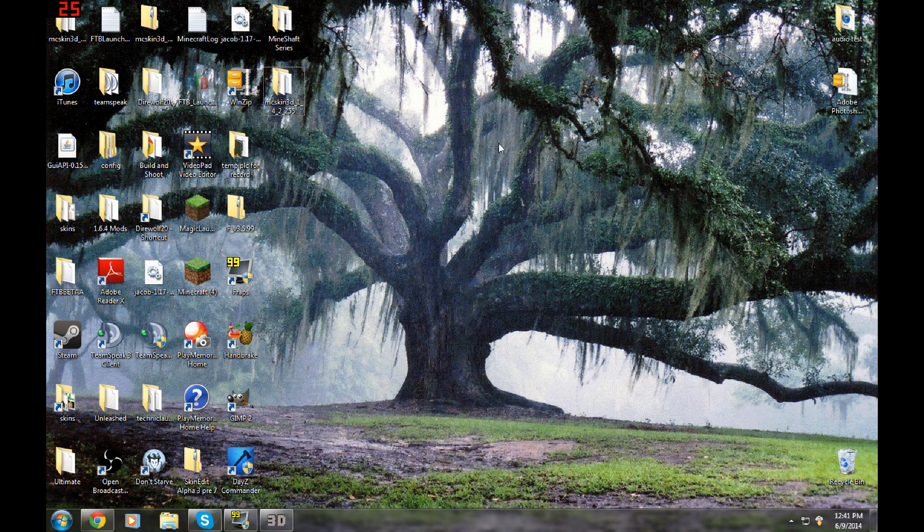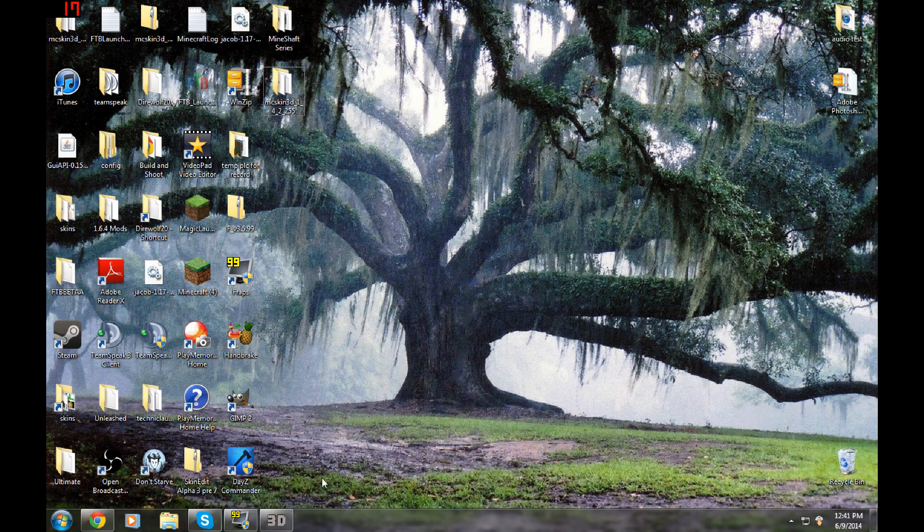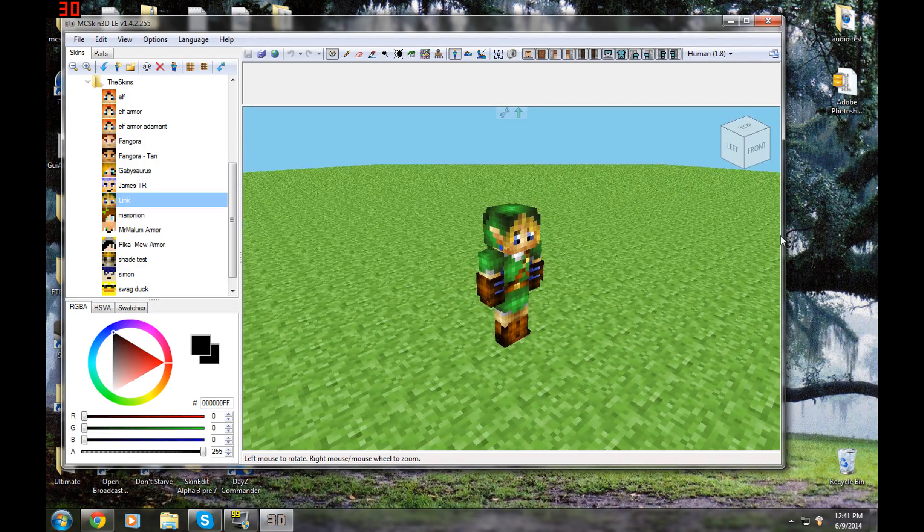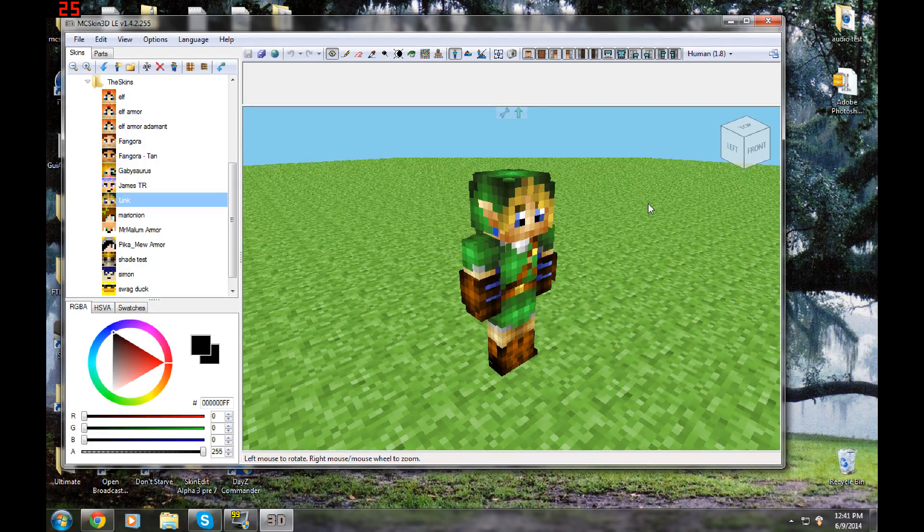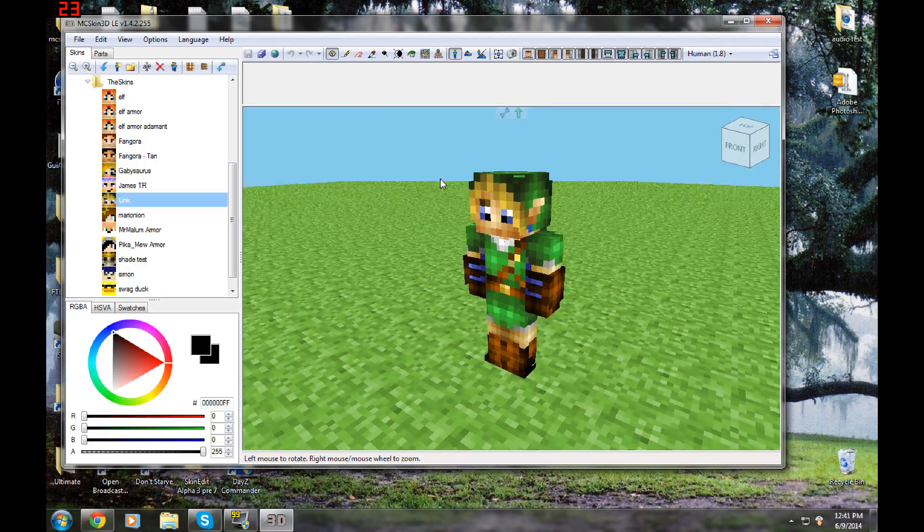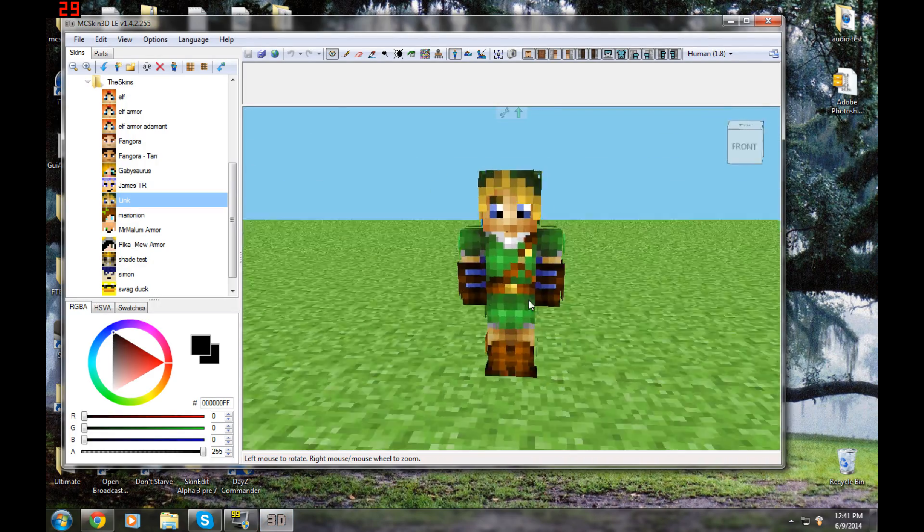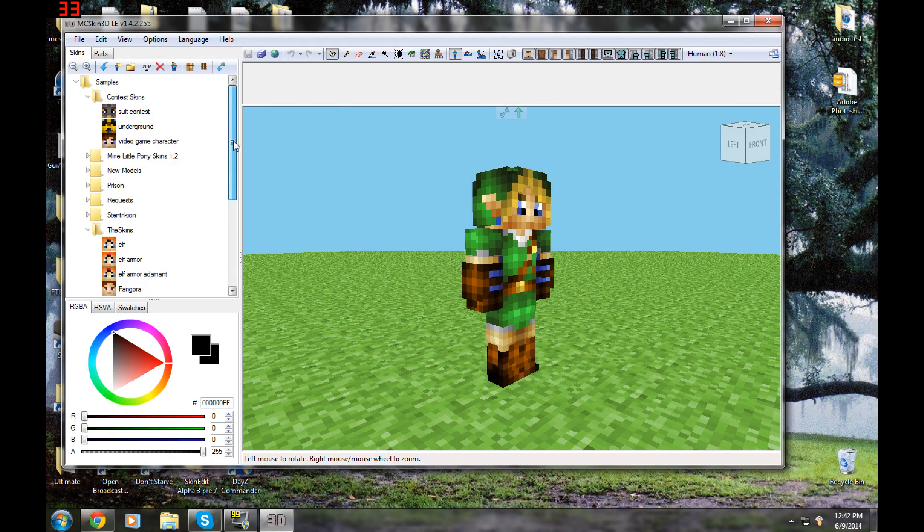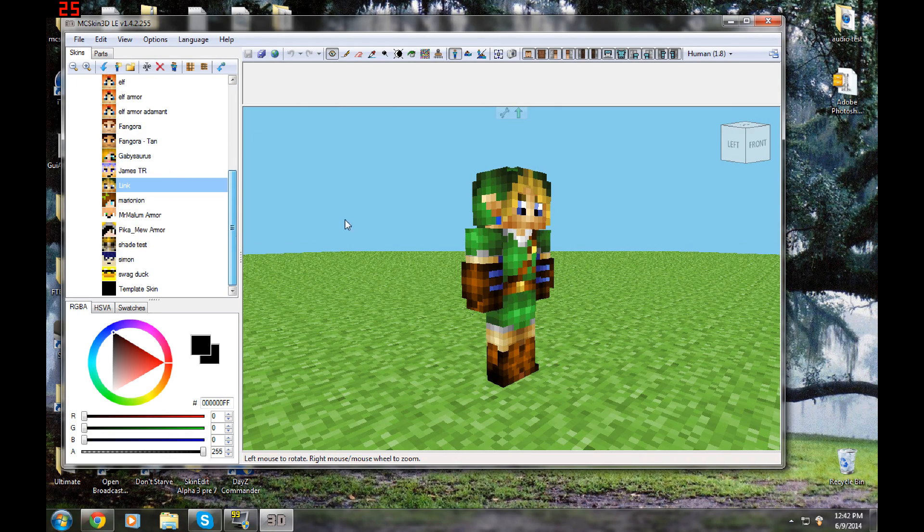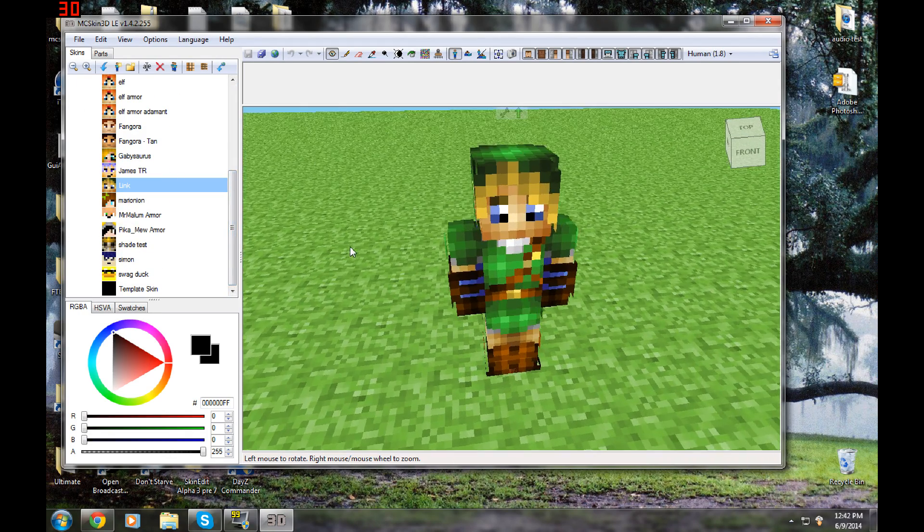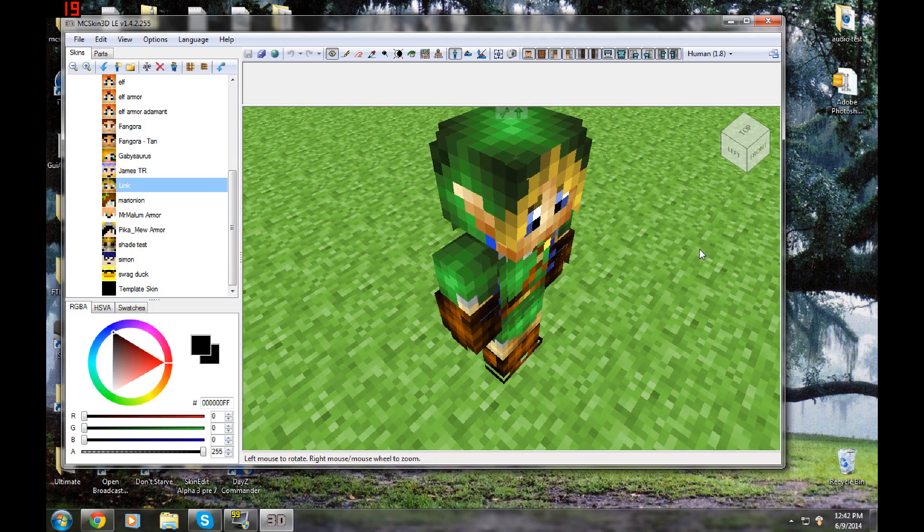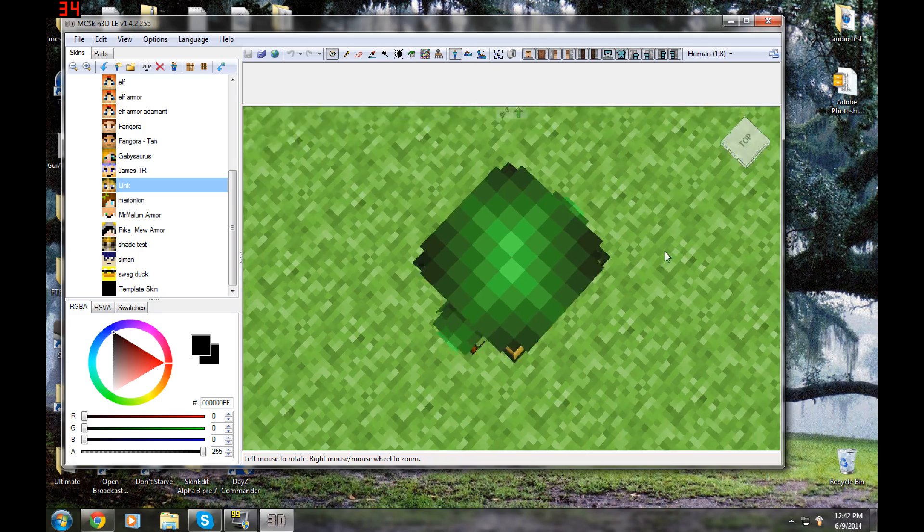Alright, welcome. This is going to be a tutorial on how to download and use MC Skin 3D, and that is this program right here. This is just one skin I've made off this to show that yes, you can make a ton of skins off this. And it does work very nice. This is the one that I use for most of my skinning.